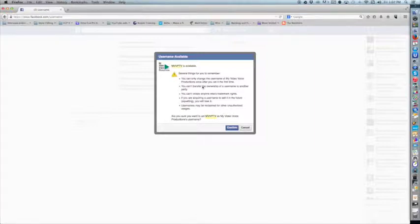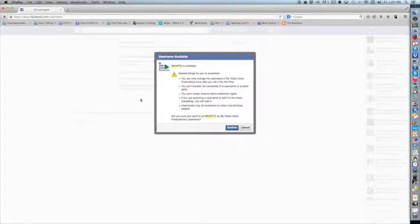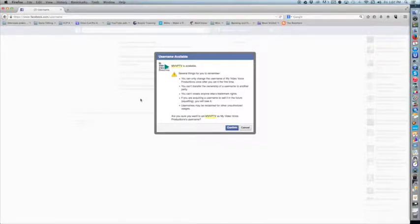What's important is that Facebook is reminding me I can only do this one time. So I need to be very sure, and you need to be very sure as an organization that your username falls within your company branding, your organization's brand guidelines, and that it's something you're going to be using from here on out. Could Facebook change the rules? Of course—they do every year.